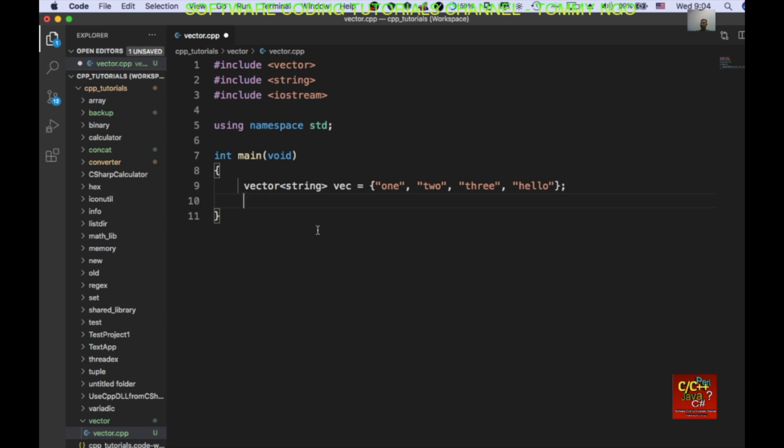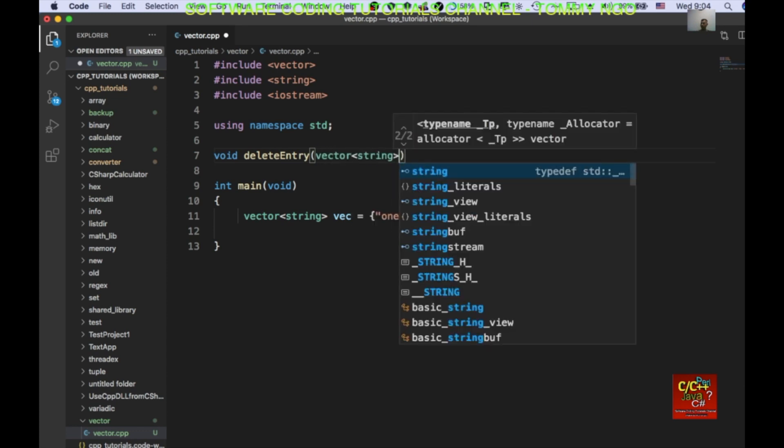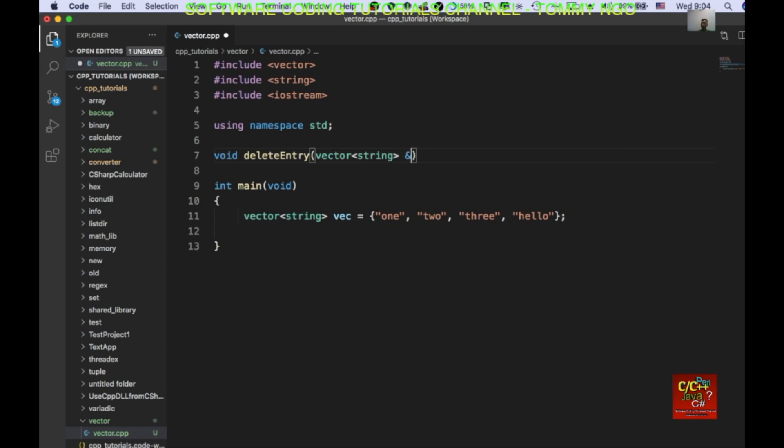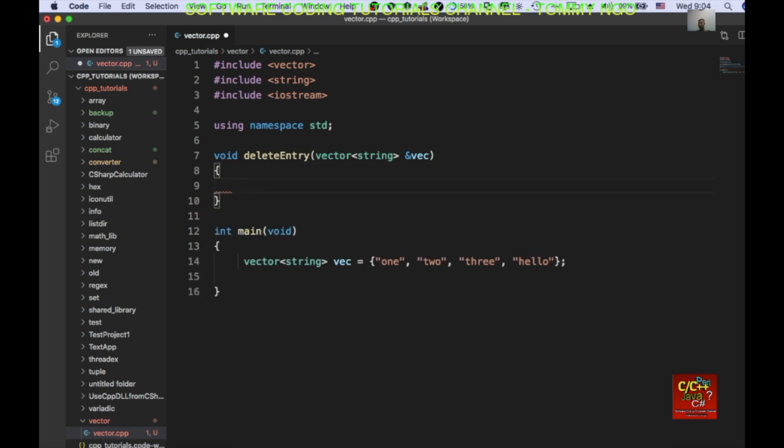Now, as you can see, there are four elements here. How would I basically delete one of these elements? Okay, so I'll go ahead and create a function called, let's declare void delete entry. And I'll go ahead and basically pass in a vector. And it's going to be an address of a vector.